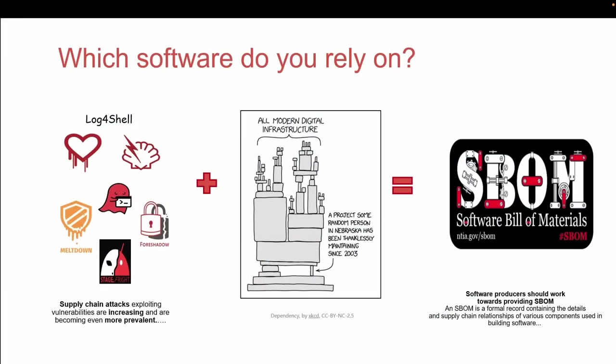In this presentation we will show you how we answer the question: which software do you rely on? This question is important as we see more and more supply chain attacks that exploit high impact vulnerabilities. Besides supply chain attacks we also see sustainability issues where a single person is the maintainer for a package used by thousands of others.